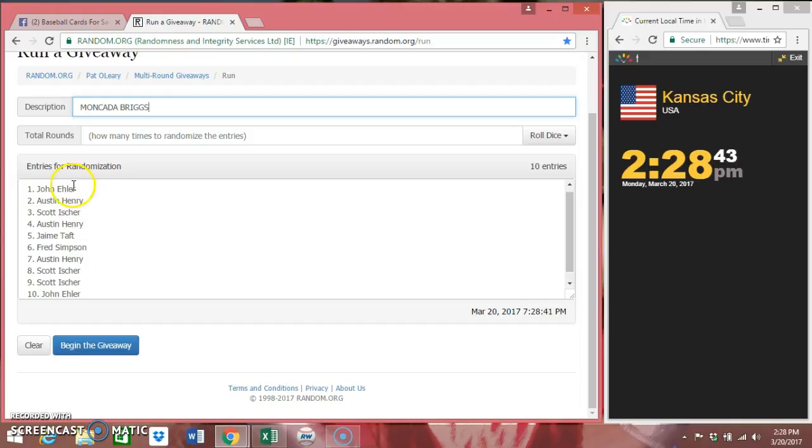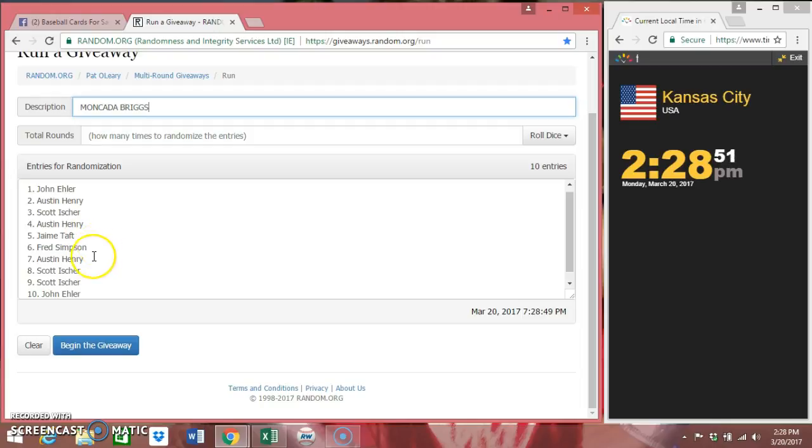Got the names in already. John Eller, Austin Henry, Scott Isher, Austin Henry, Jamie Taft. First time we've seen Jamie today. Fred Simpson. Also, first time I've seen Fred today. Austin Henry, Scott Isher, and John Eller.